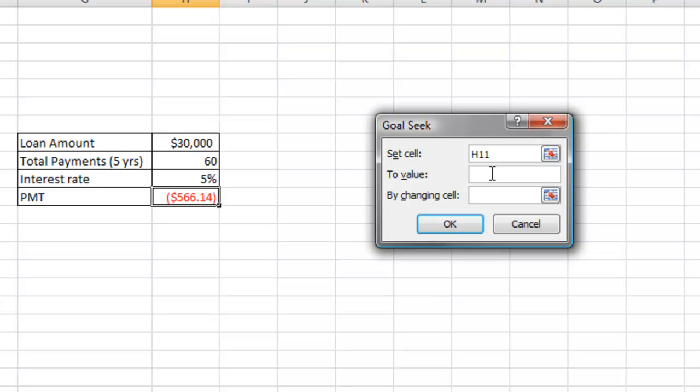You require a $400 a month payment. So we're going to type in a negative $400 because the payments that you make on a monthly basis is a cash outflow to you. So you're going to type in a negative $400, and then you're going to click on the By Changing Cell field.